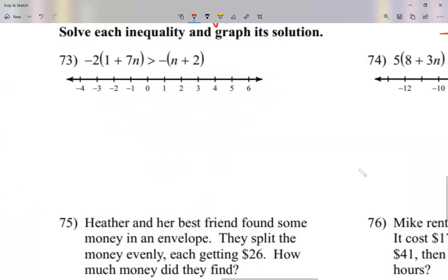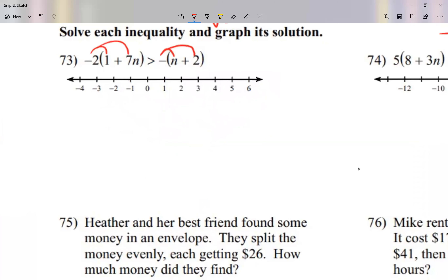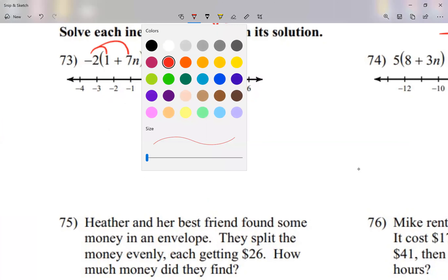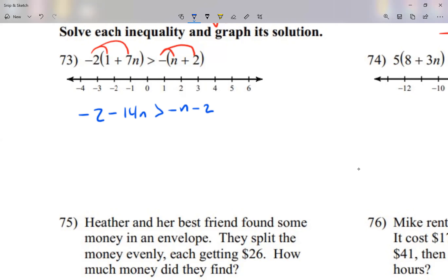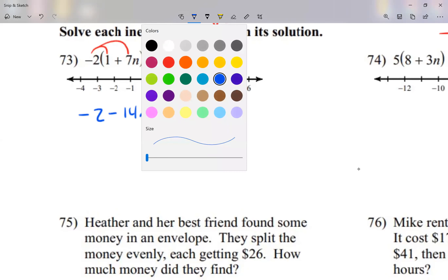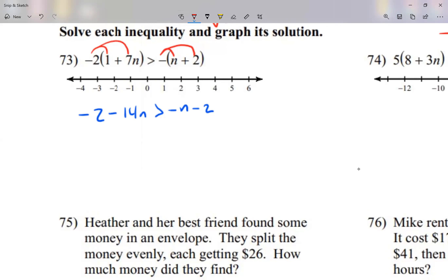Let's take a look at number 73. Get rid of parentheses first — the negative 2 to the inside and the negative 1 to the inside. So that's going to give me negative 2 minus 14n is greater than negative n and a negative 2. If you can combine like terms on the left side, combine. Anything on the right side you can combine, combine. In this case, we cannot. So I'm going to move my letters to the left side. This minus n, let me move it over as a plus n.